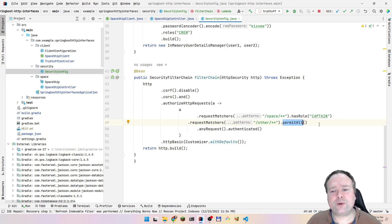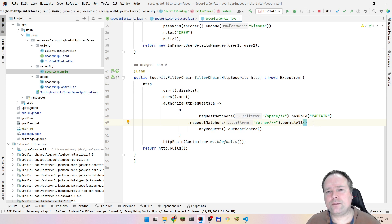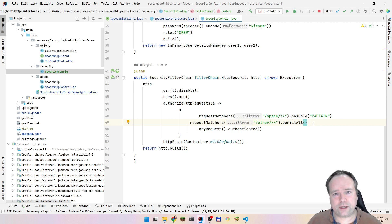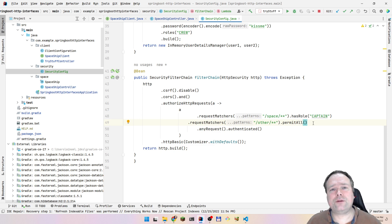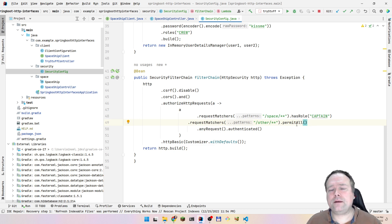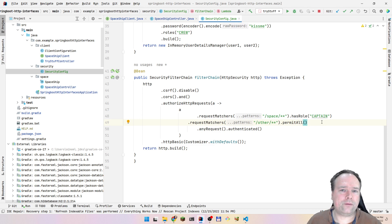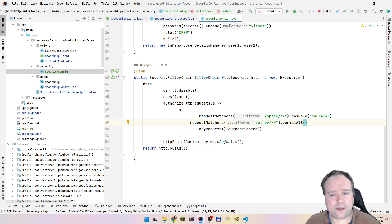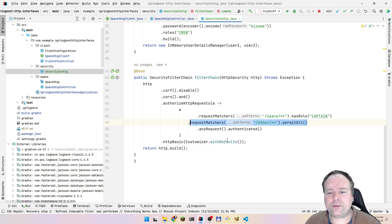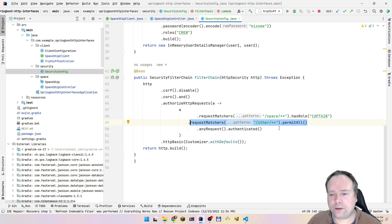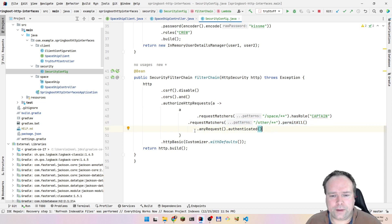In Spring Security there is a default role called anonymous. This means that if a user has not tried to log in, if there are no security credentials added to the HTTP request, then that request will get the role ROLE_ANONYMOUS. This will then be allowed because it is permitted by permit all. So permit all means permit all.